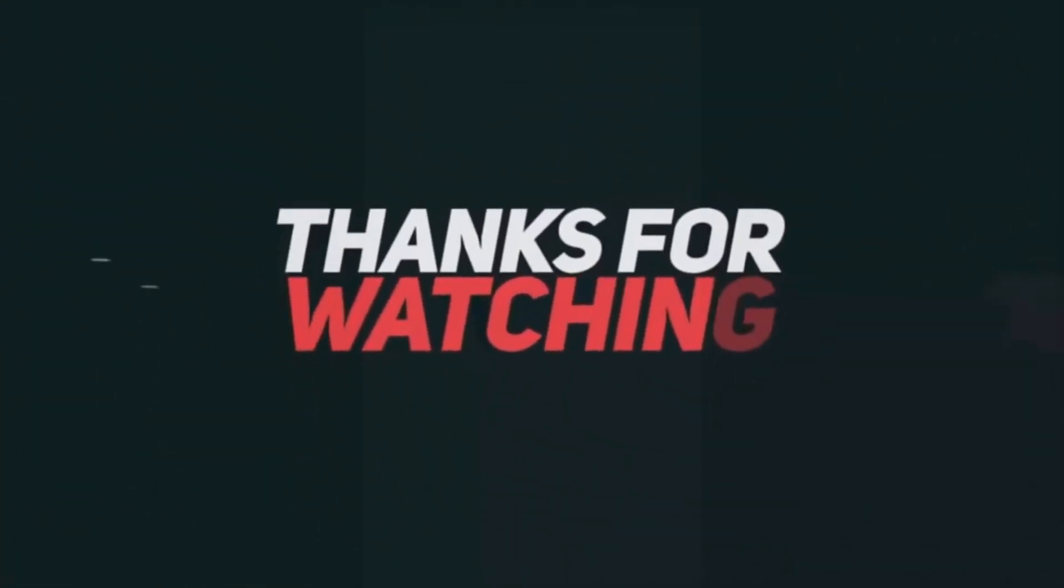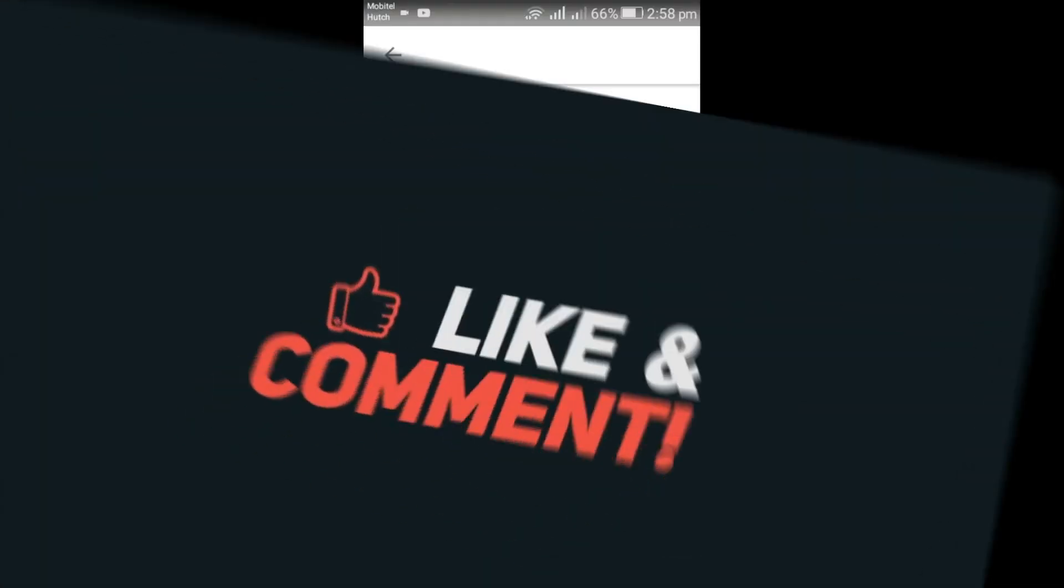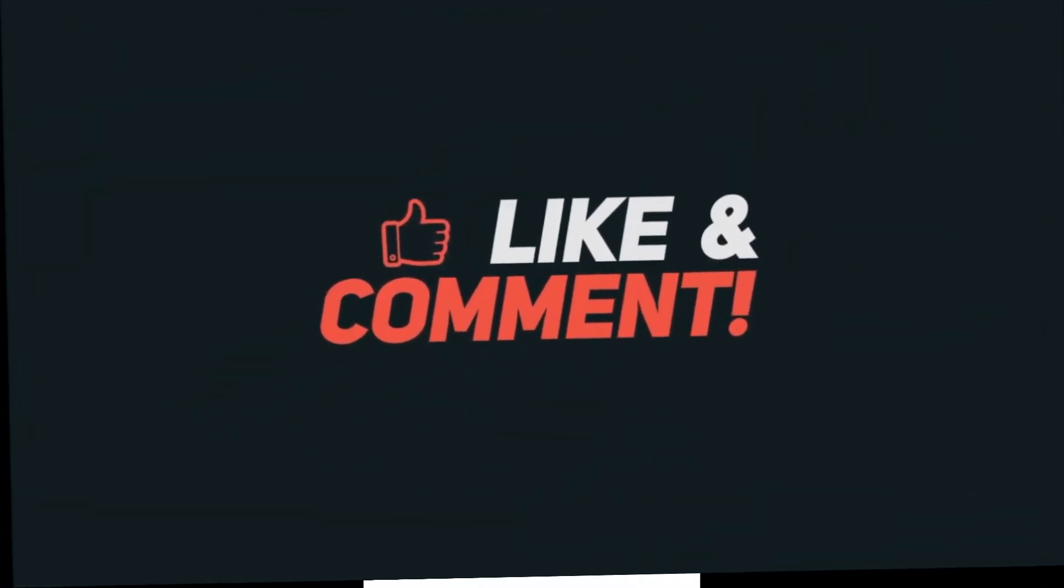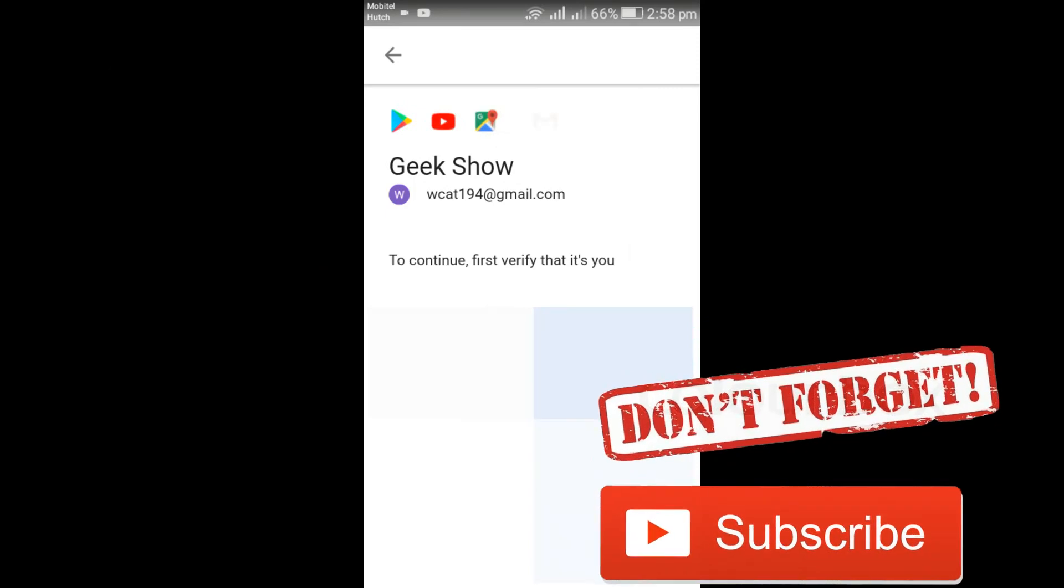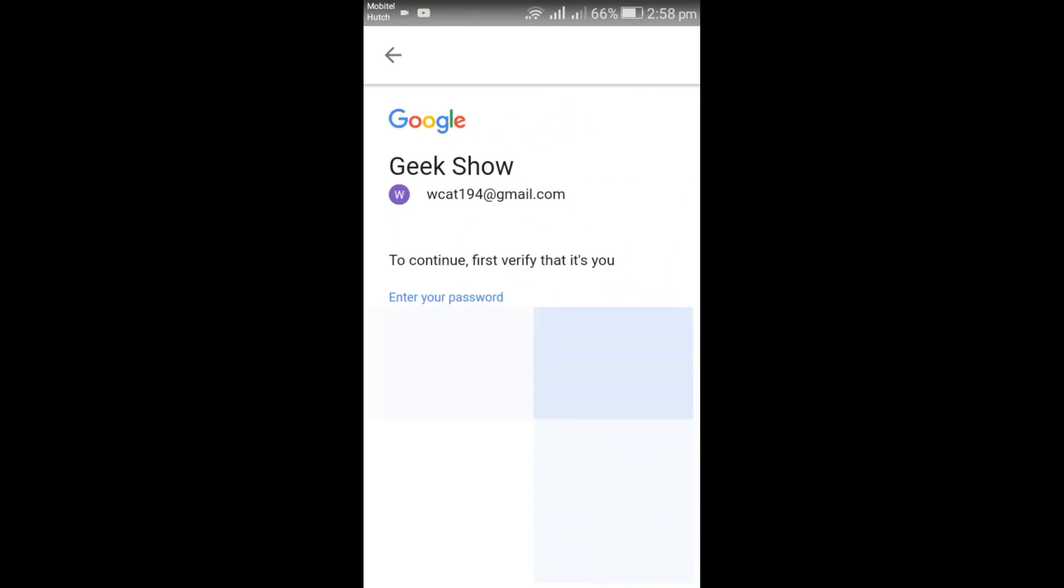Thanks for watching. Please like, share, and comment. Don't forget to subscribe and watch these cool videos.